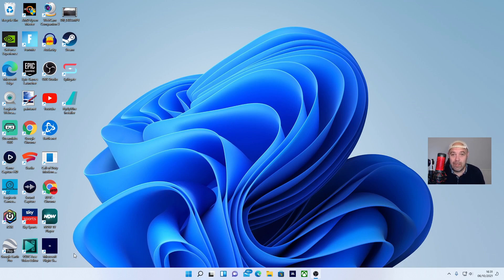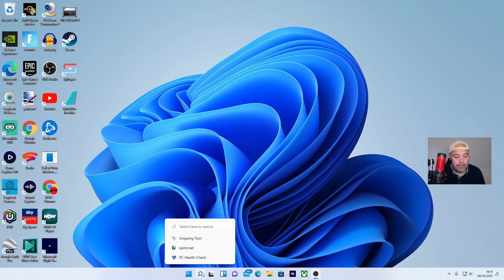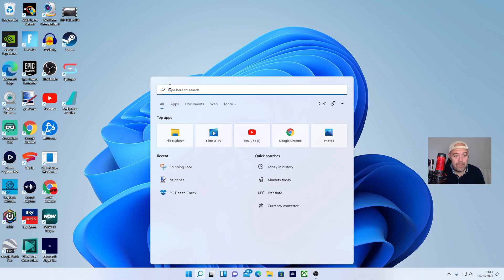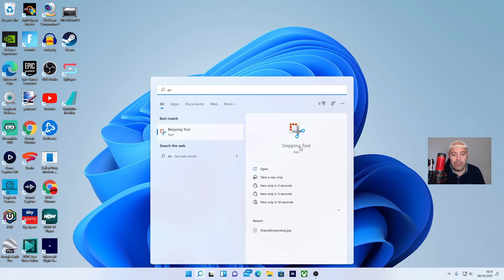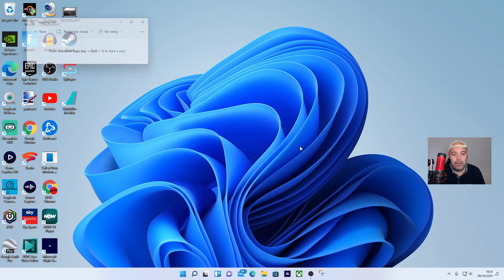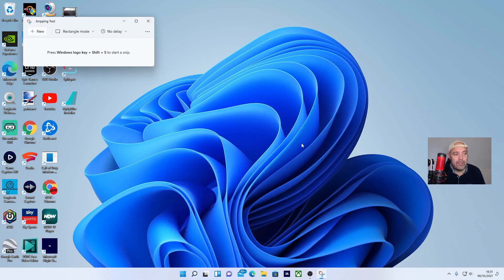To get the snipping tool up, just go to the search bar, hit that, type snip, you'll see it pop up, and press the snipping tool.